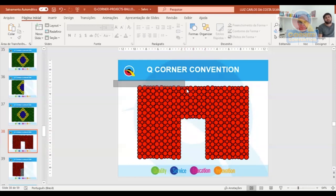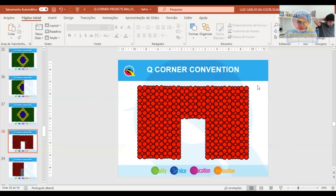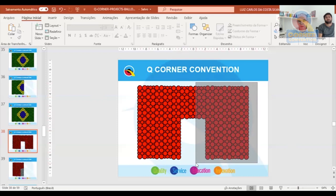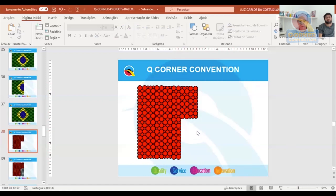We use this as a standard pattern. This gives us a door approximately 1.20 meters wide and approximately 2 meters tall. Now we select up to here. Before that, I'll remove half — not exactly half, but the right side, leaving only up to the center of our project.